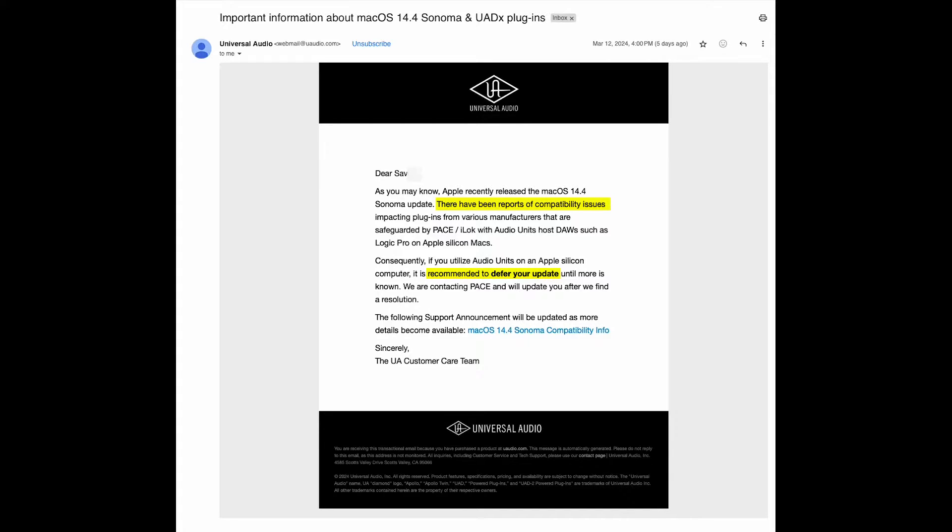What if you already updated your macOS to 14.4? Let's take a closer look at the details including a temporary fix until a permanent solution is in place.